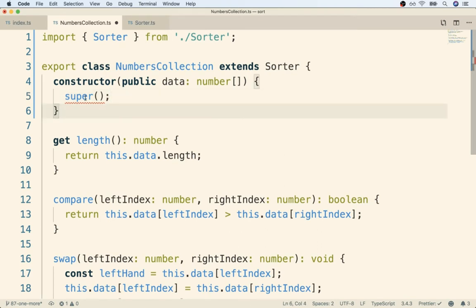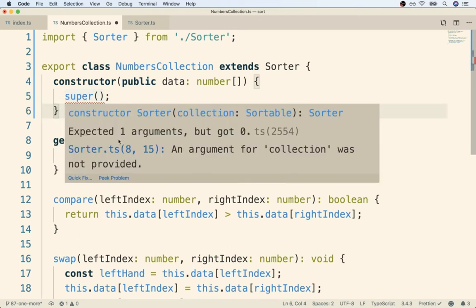Now even now, we've still got an error around this. So if I hover over it, it says that we are expected to provide one argument. So of course, our constructor on sorter, while it doesn't have any important initialization logic, we are required to pass in the collection that we want to sort.